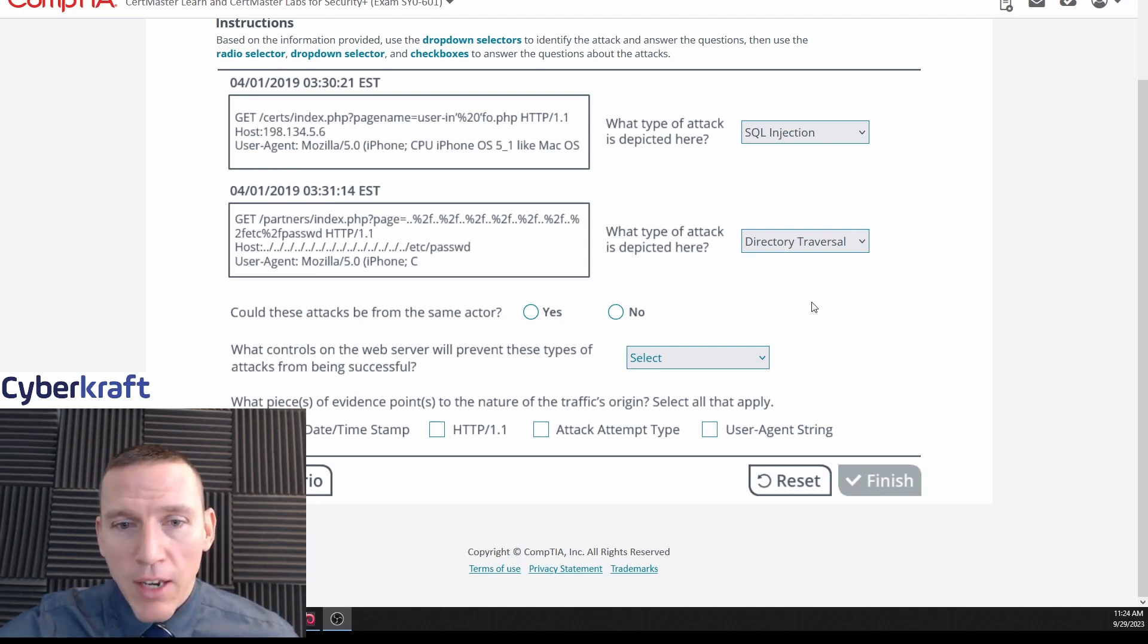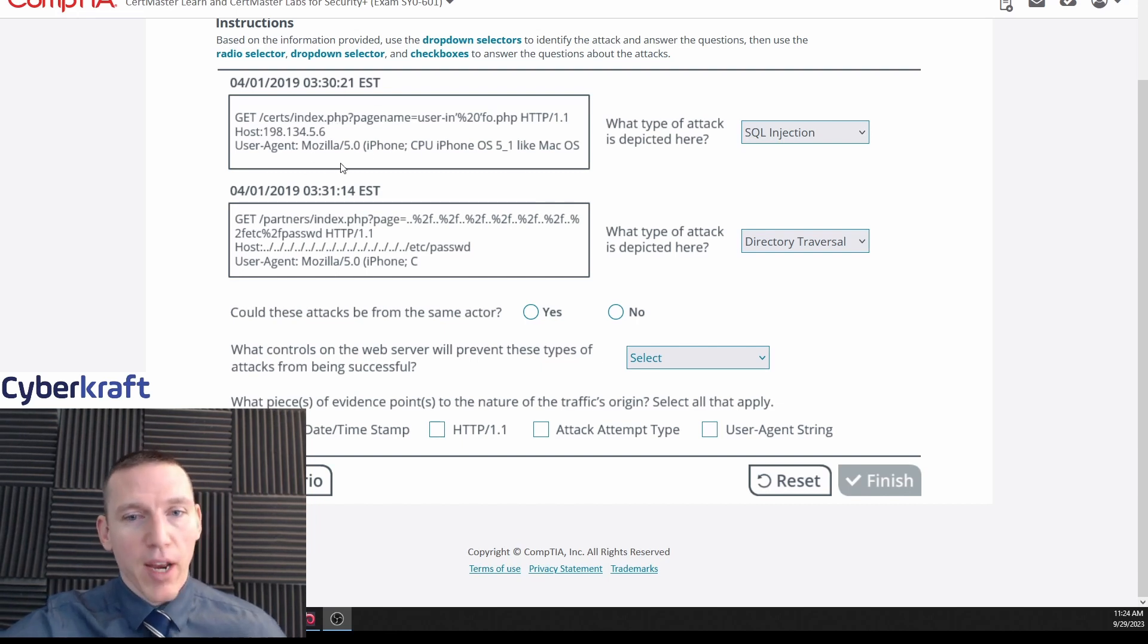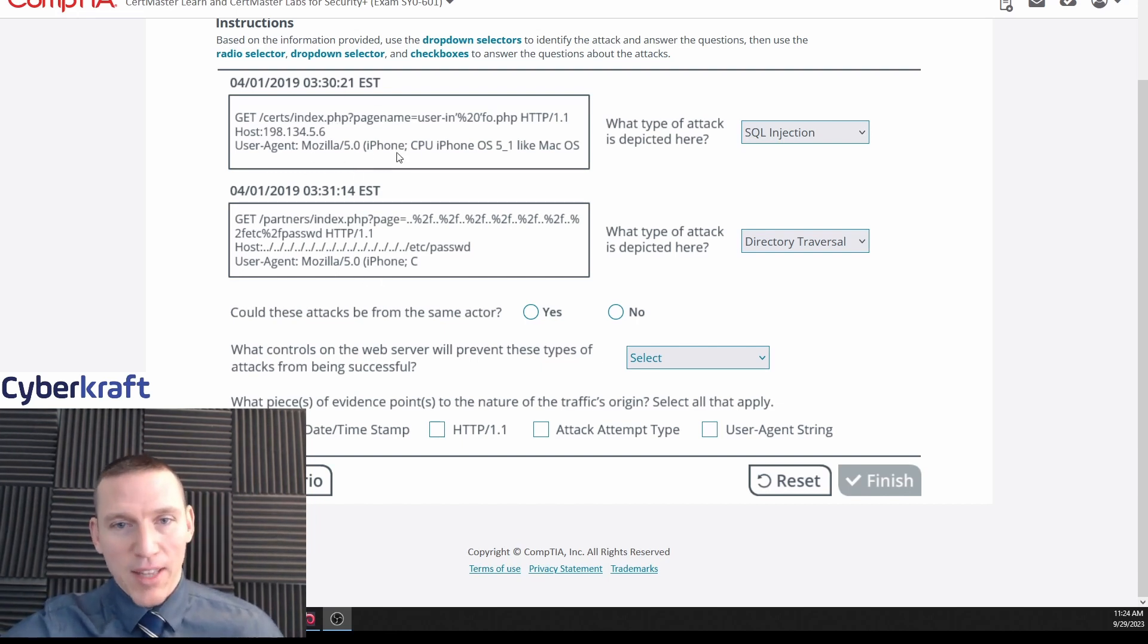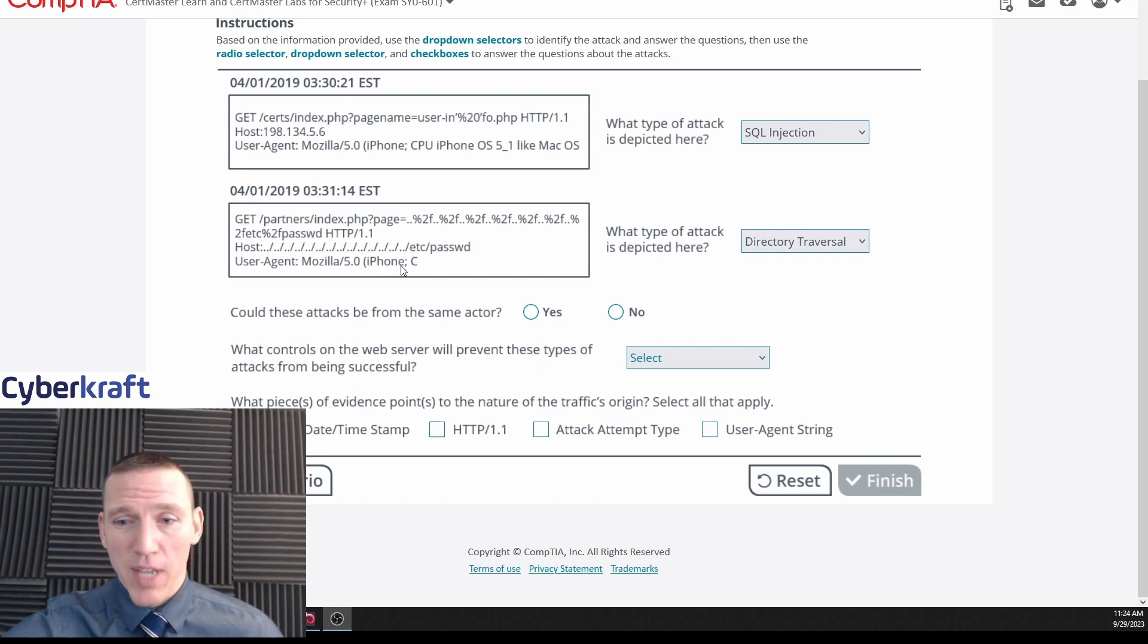And then could these attacks be from the same actor? Well yeah, I think absolutely. I mean they're within a minute of one another and they're - we're detecting that they're probably from the same type of device. So I think that makes the most sense there.